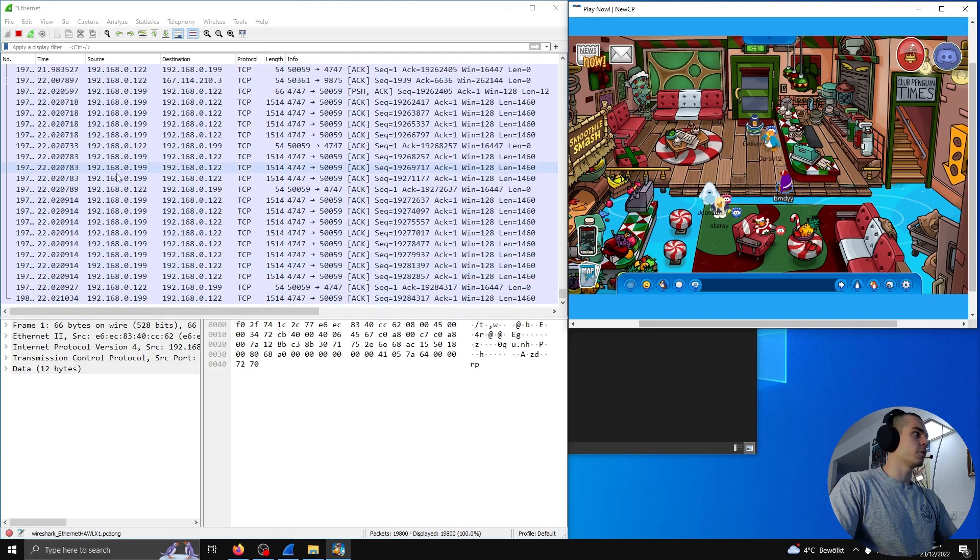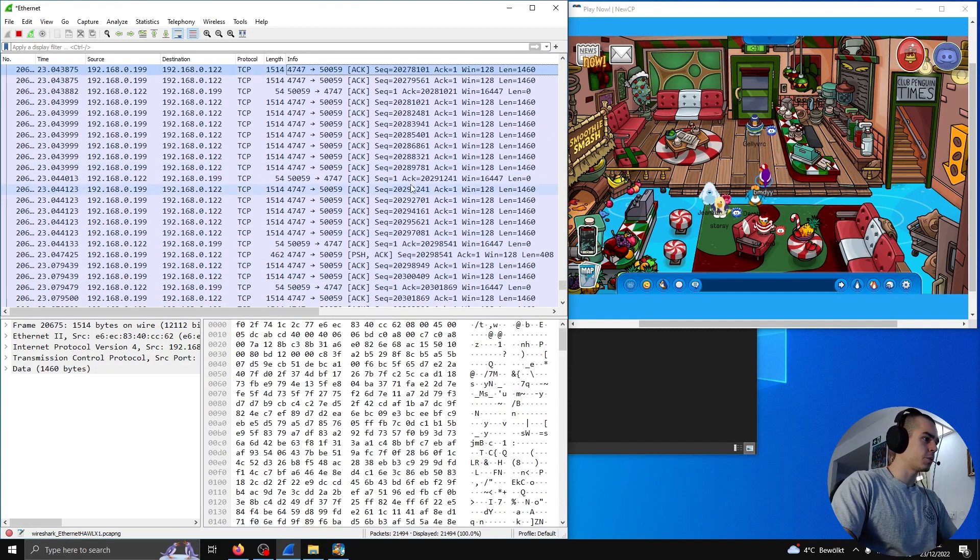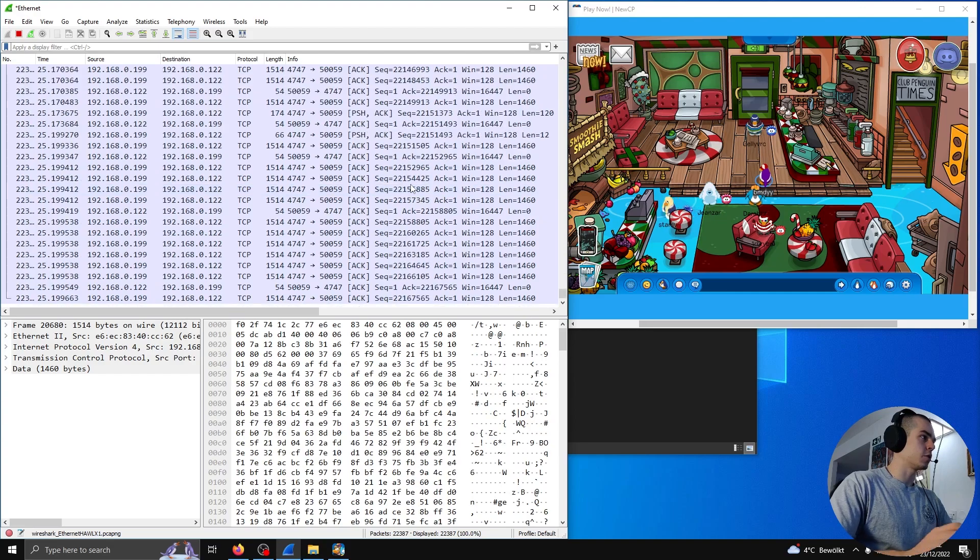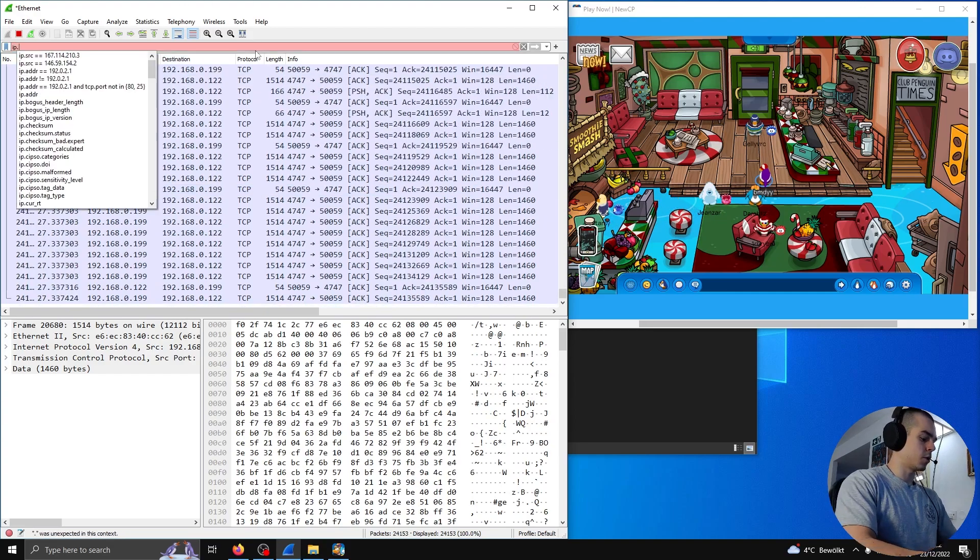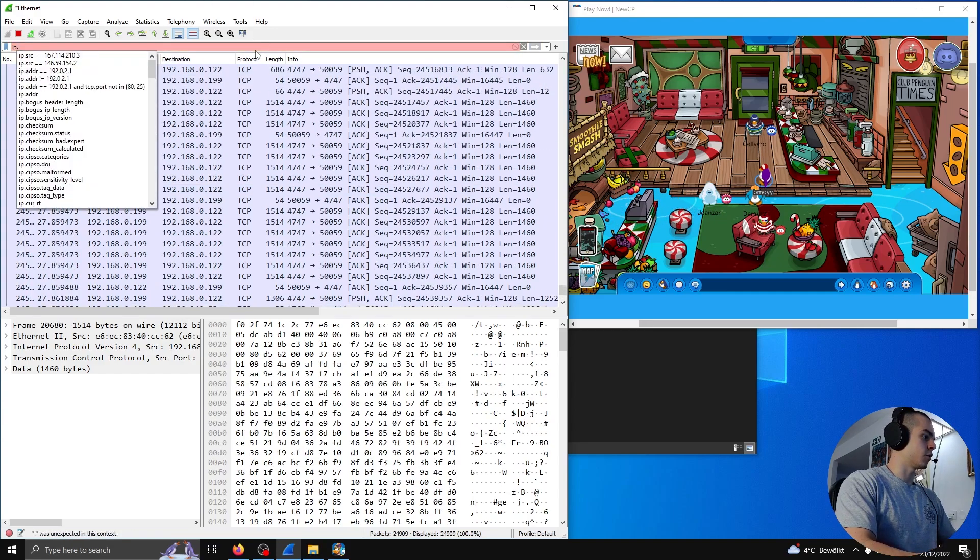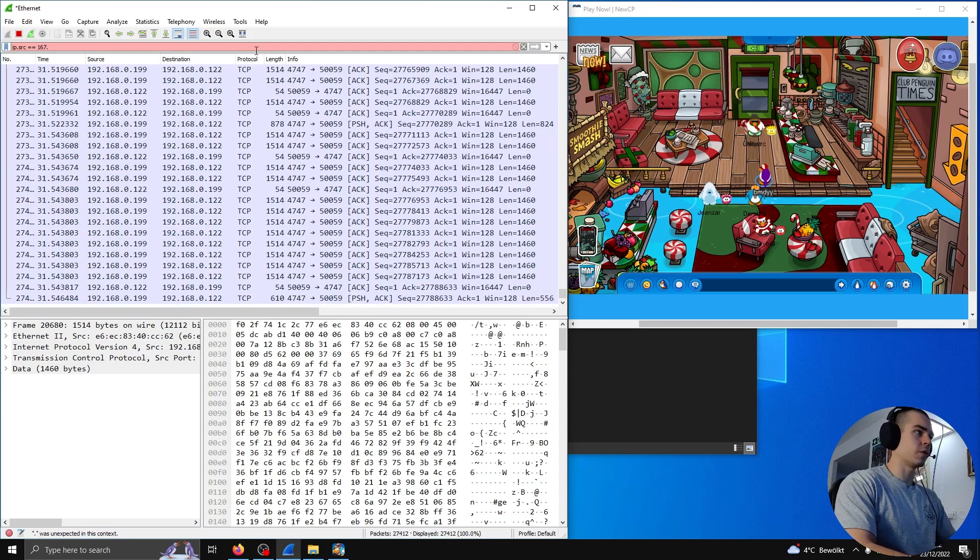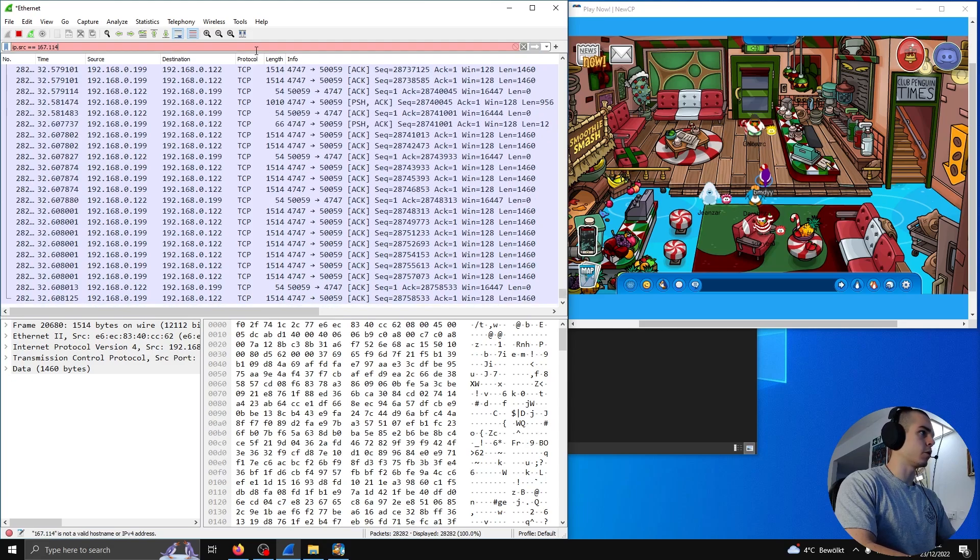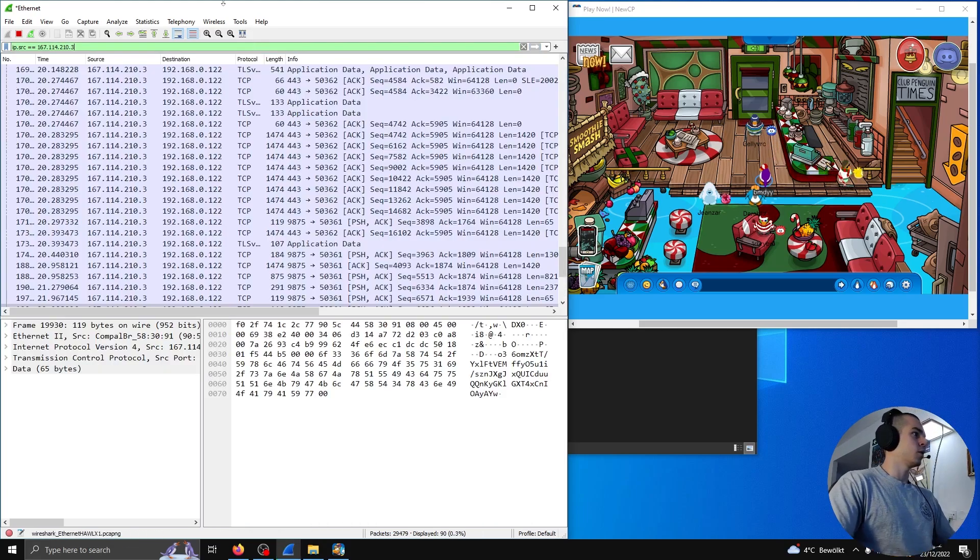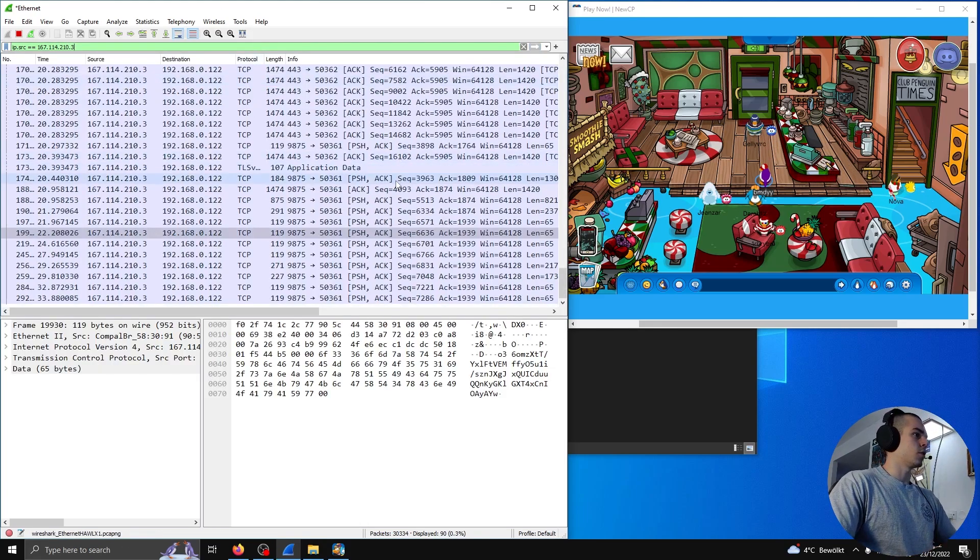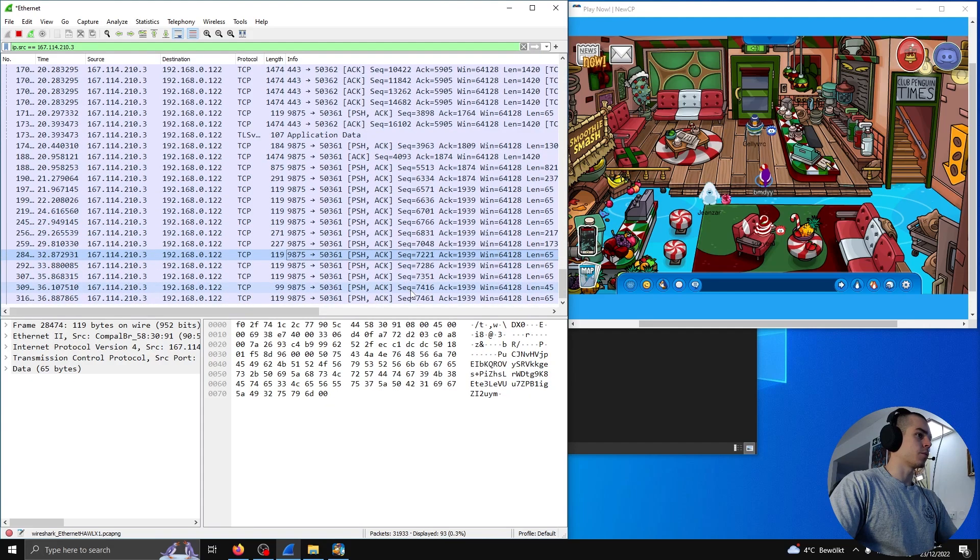So we're in a server, and a lot of these packets are things we don't need. I'm gonna go ahead and filter for the correct ones from the New Club Penguin server. And here we go. Now it's a bit quieter.